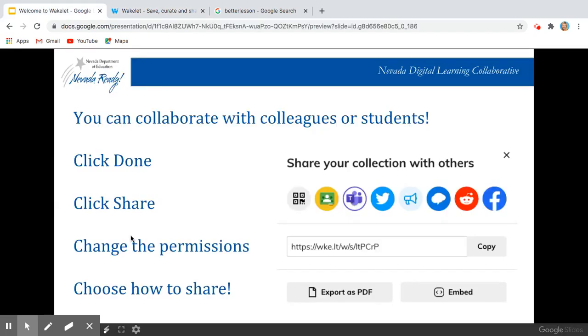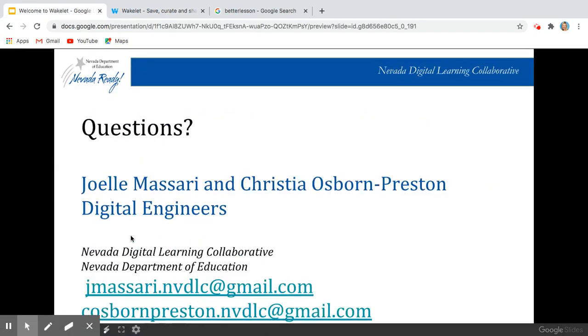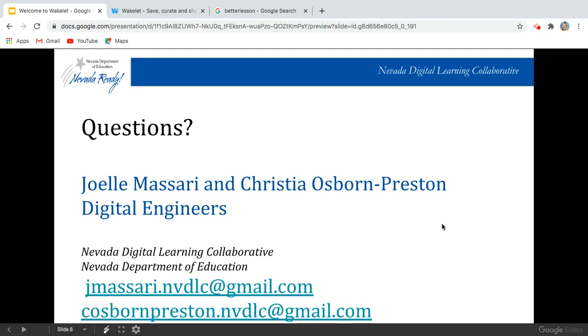If you have any questions at all, here is our contact information. You are more than welcome to email us and ask us any questions.